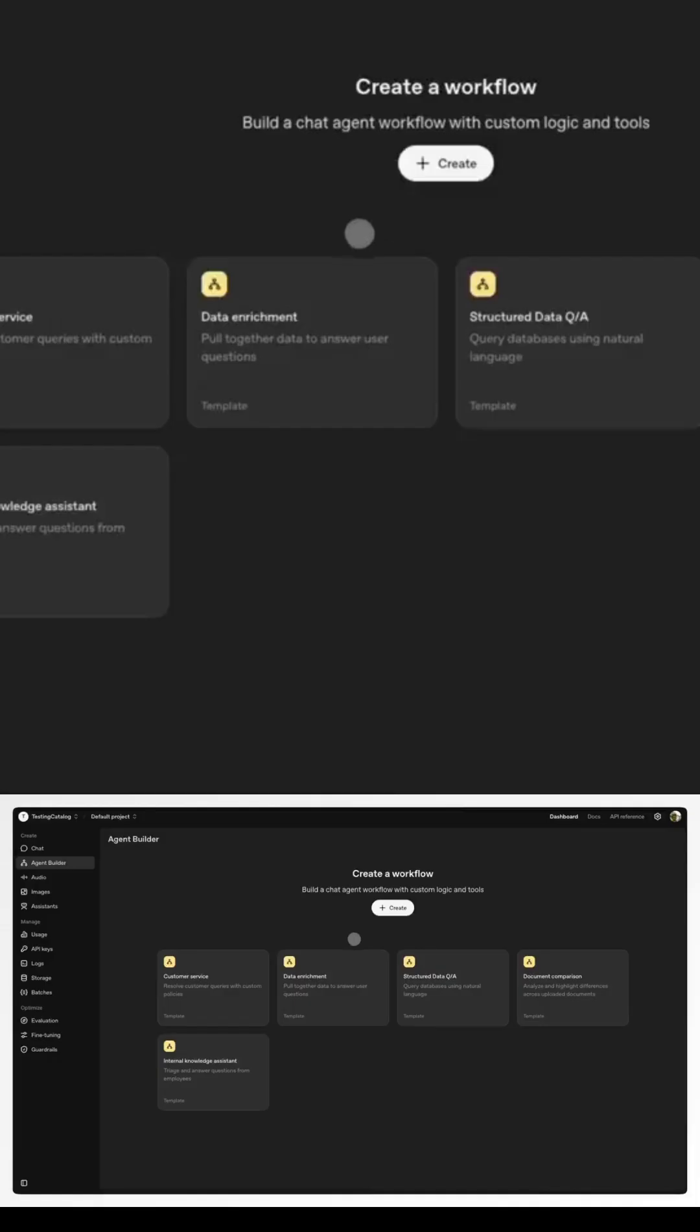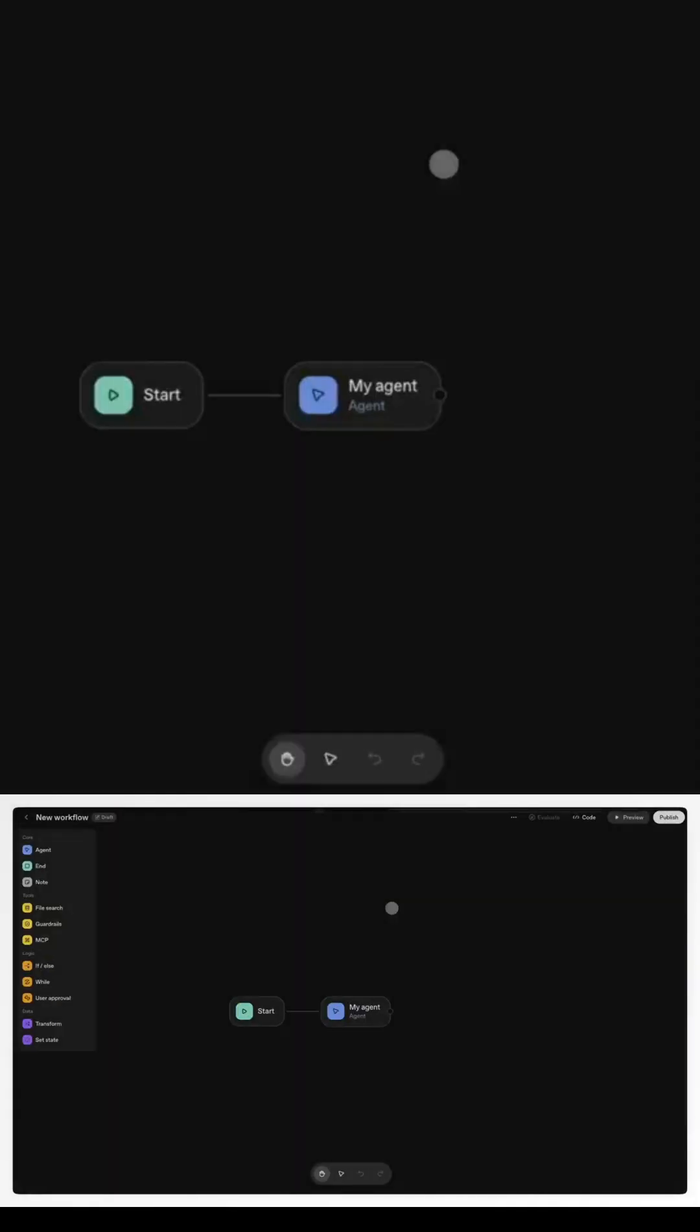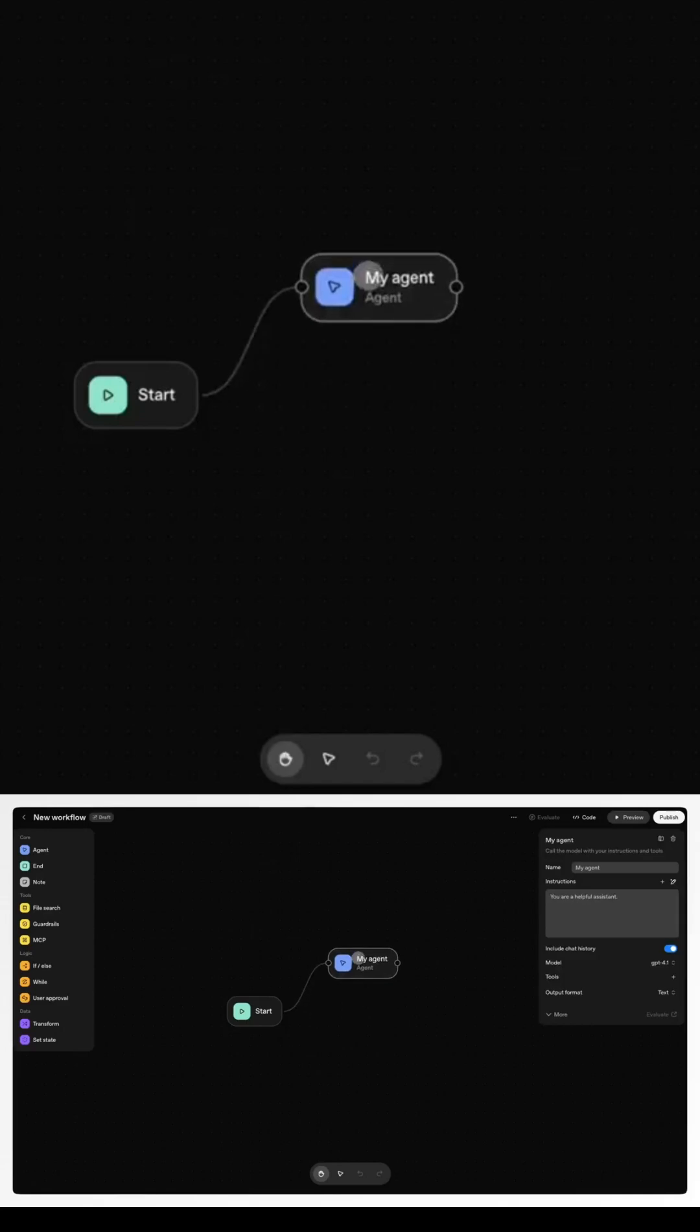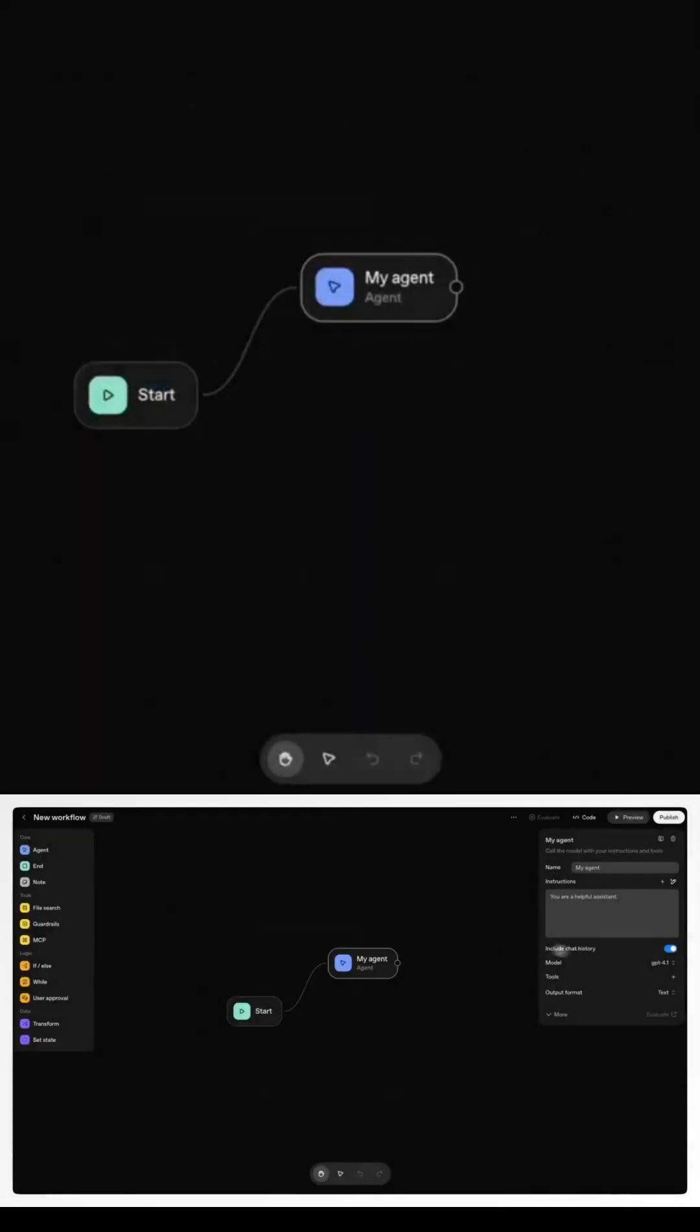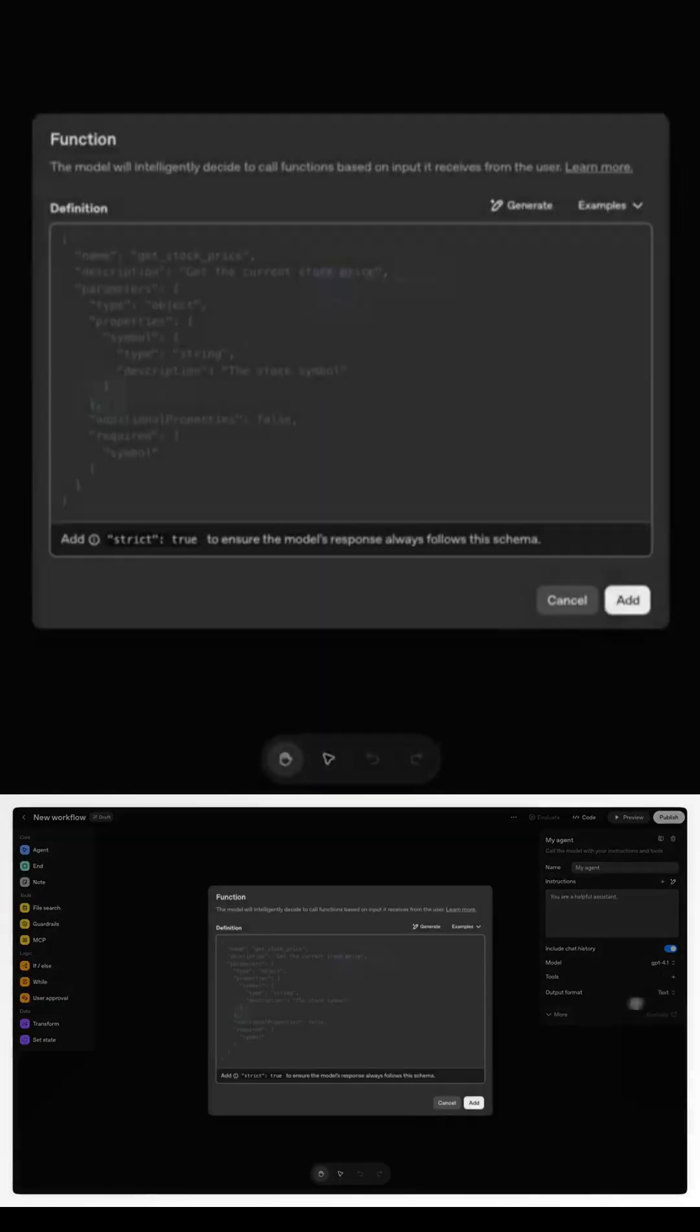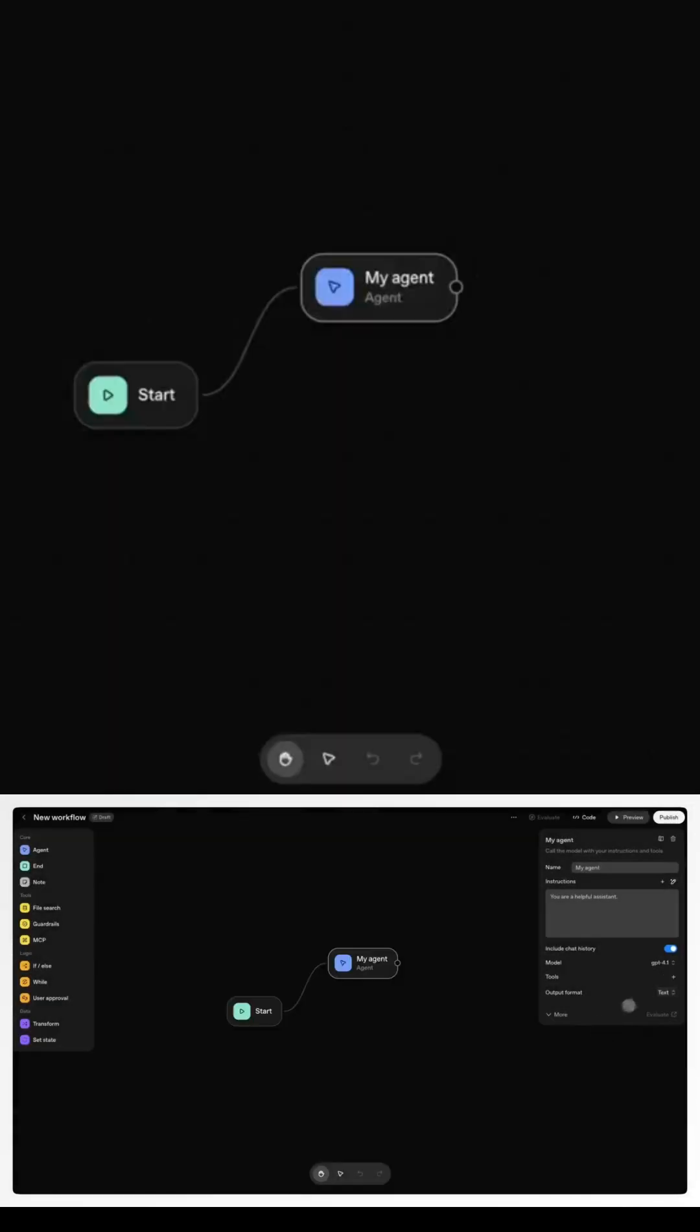The Connector Registry is the data control center. It lets organizations manage all their integrations, from Google Drive to SharePoint, Dropbox, or Teams, across both ChatGPT and API environments.